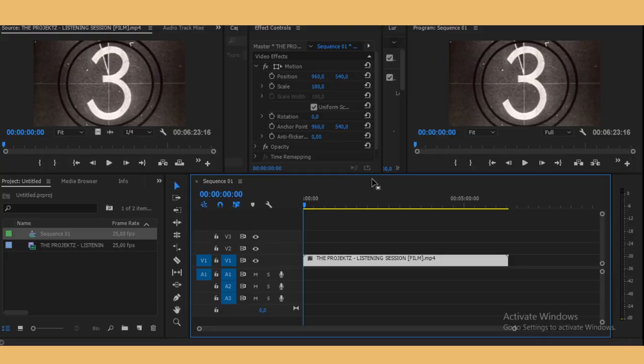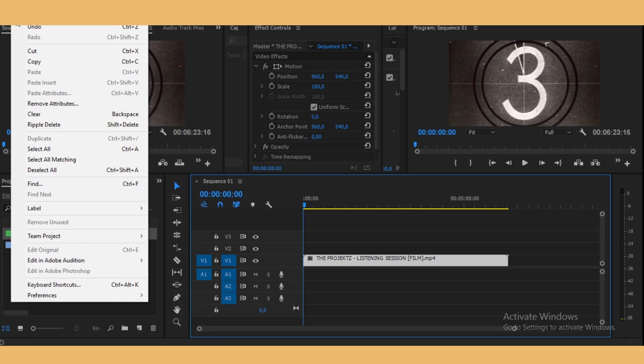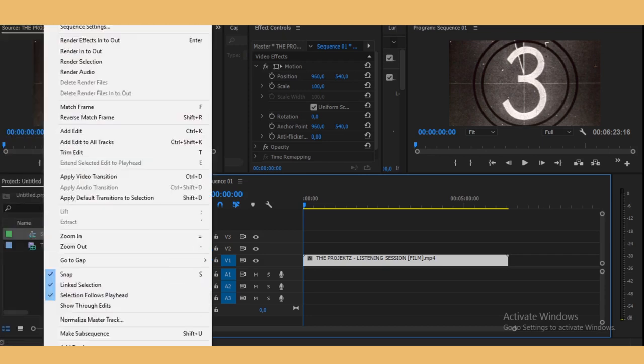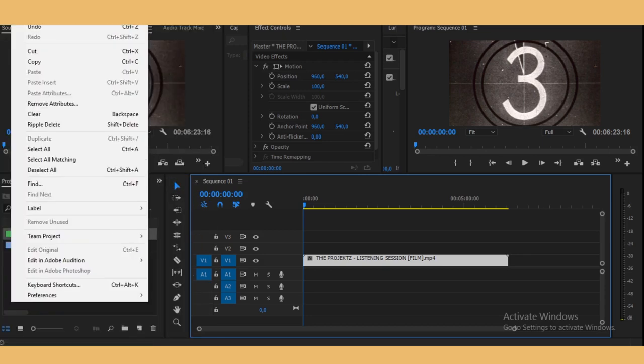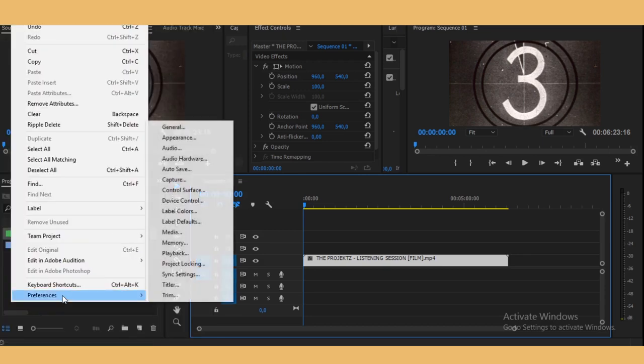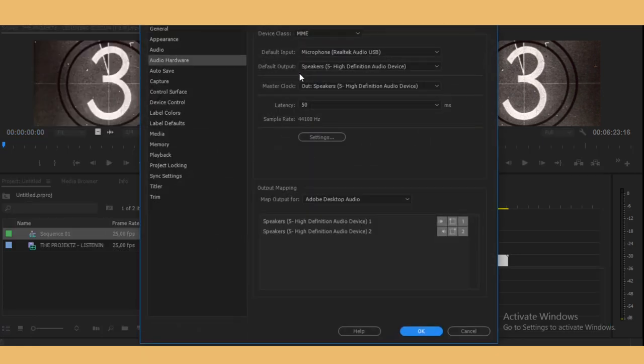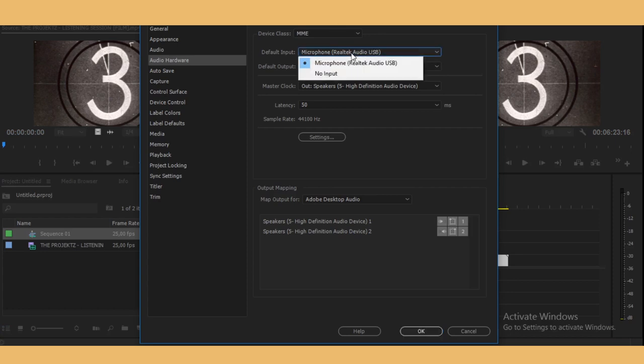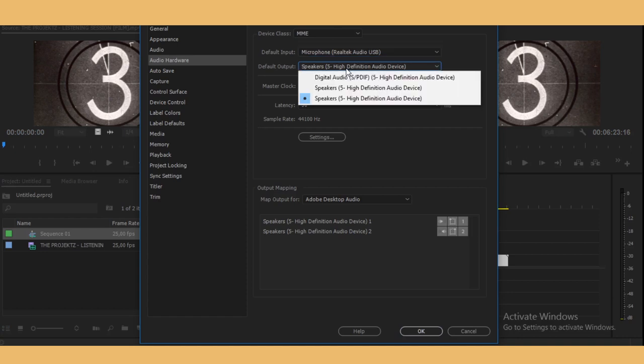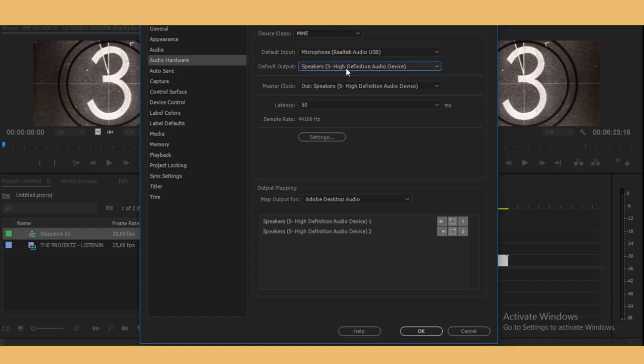The first thing that you want to do is actually go and do our mic check. So you just go to Edit, go to Preferences, and then select Audio Hardware. This is where you will be selecting the mic that you will be using and also where you will be getting the feedback. Then just press OK.